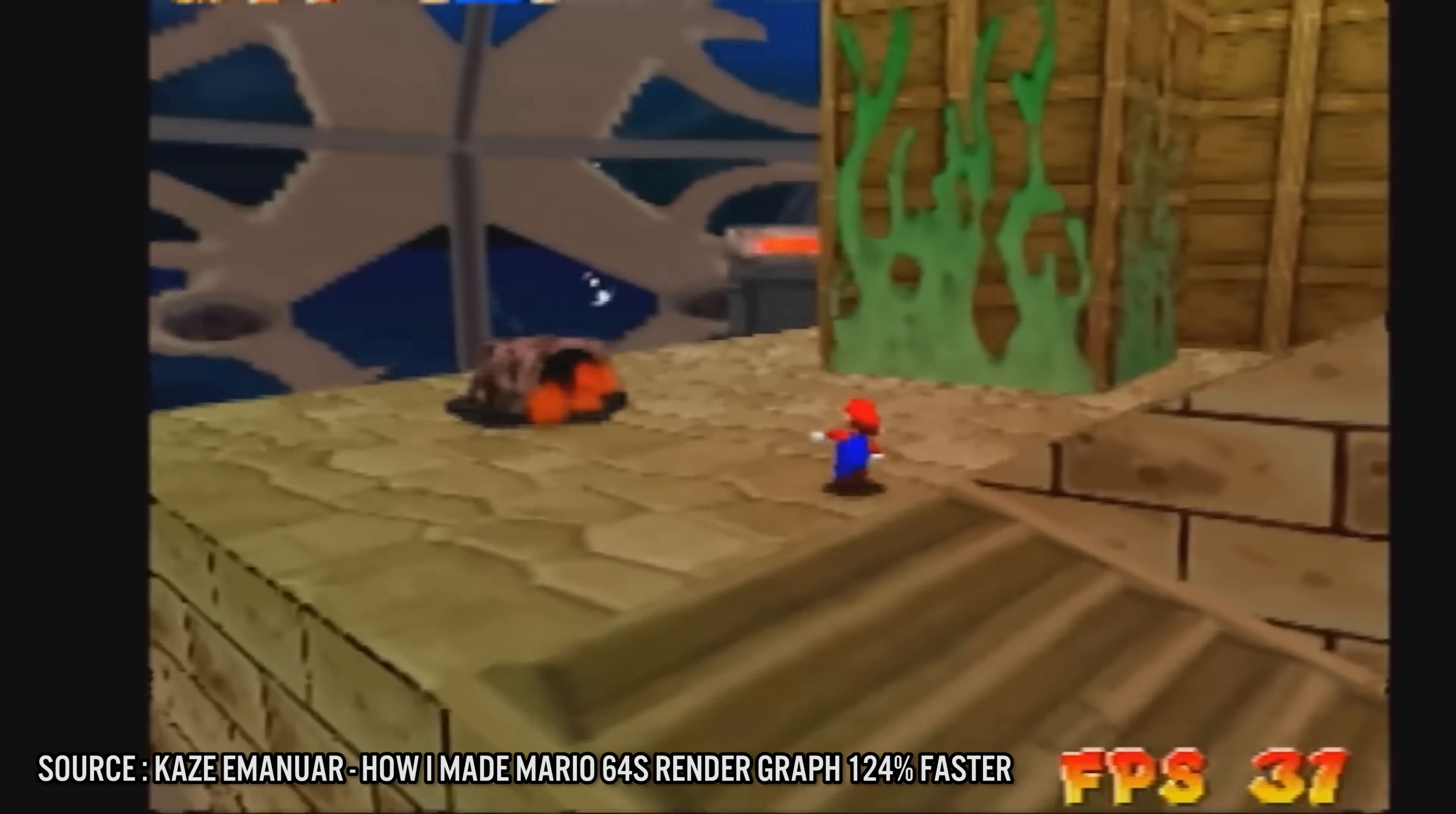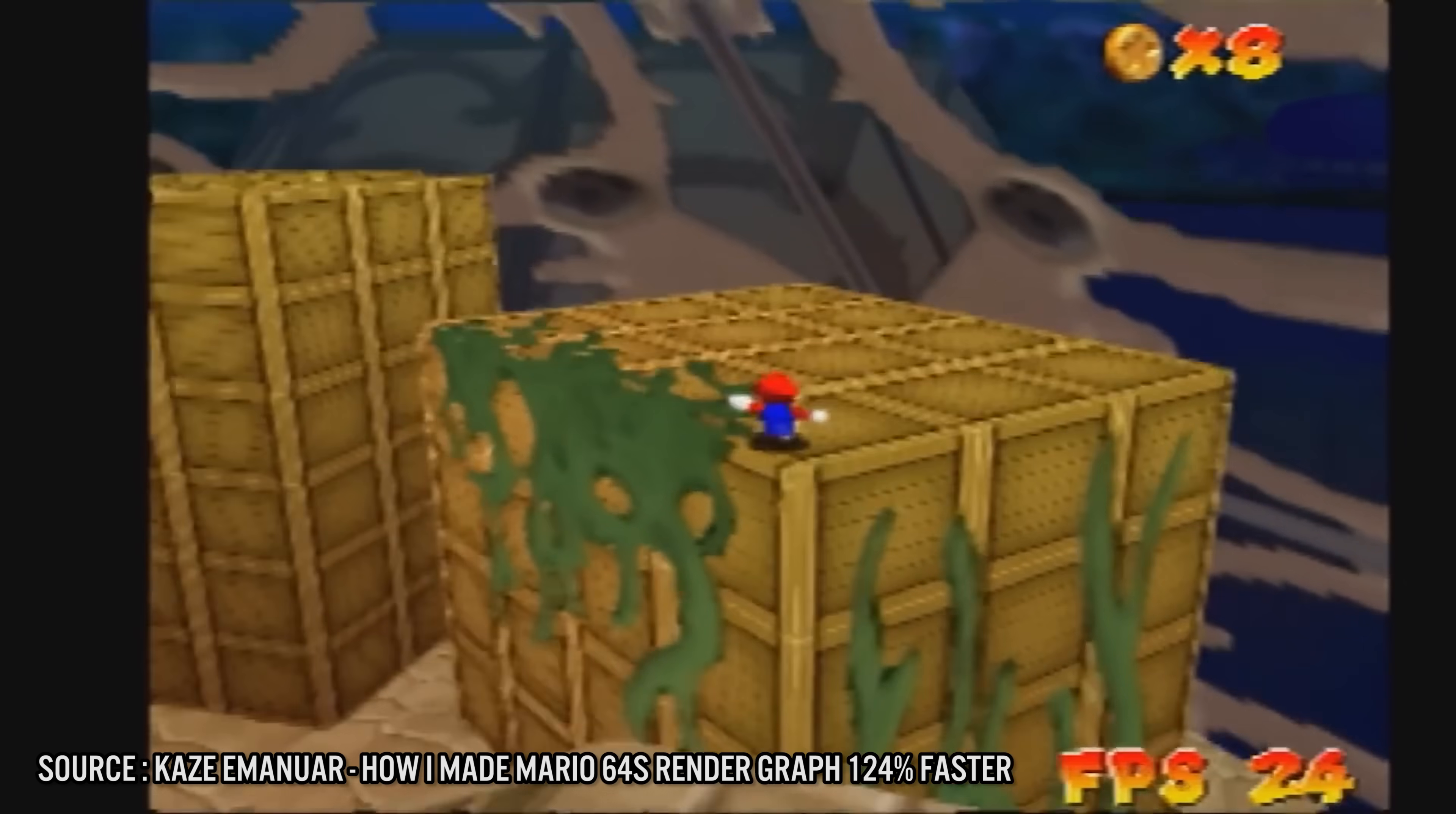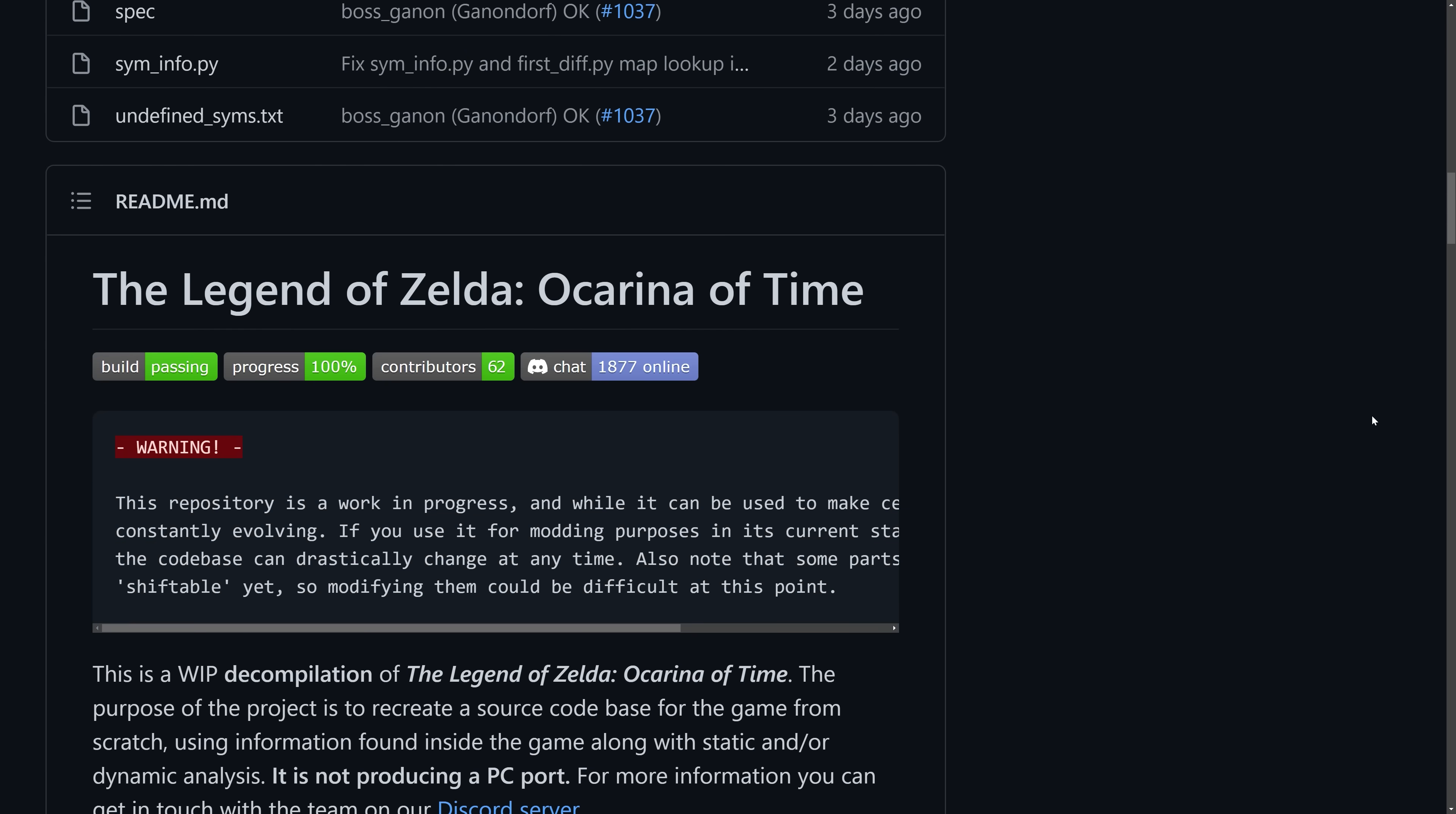And we've already seen this done before on the Super Mario 64 recompilation project with the incredible work done by Kaze Emanuar. So let's talk about how to set all this up and get it working.